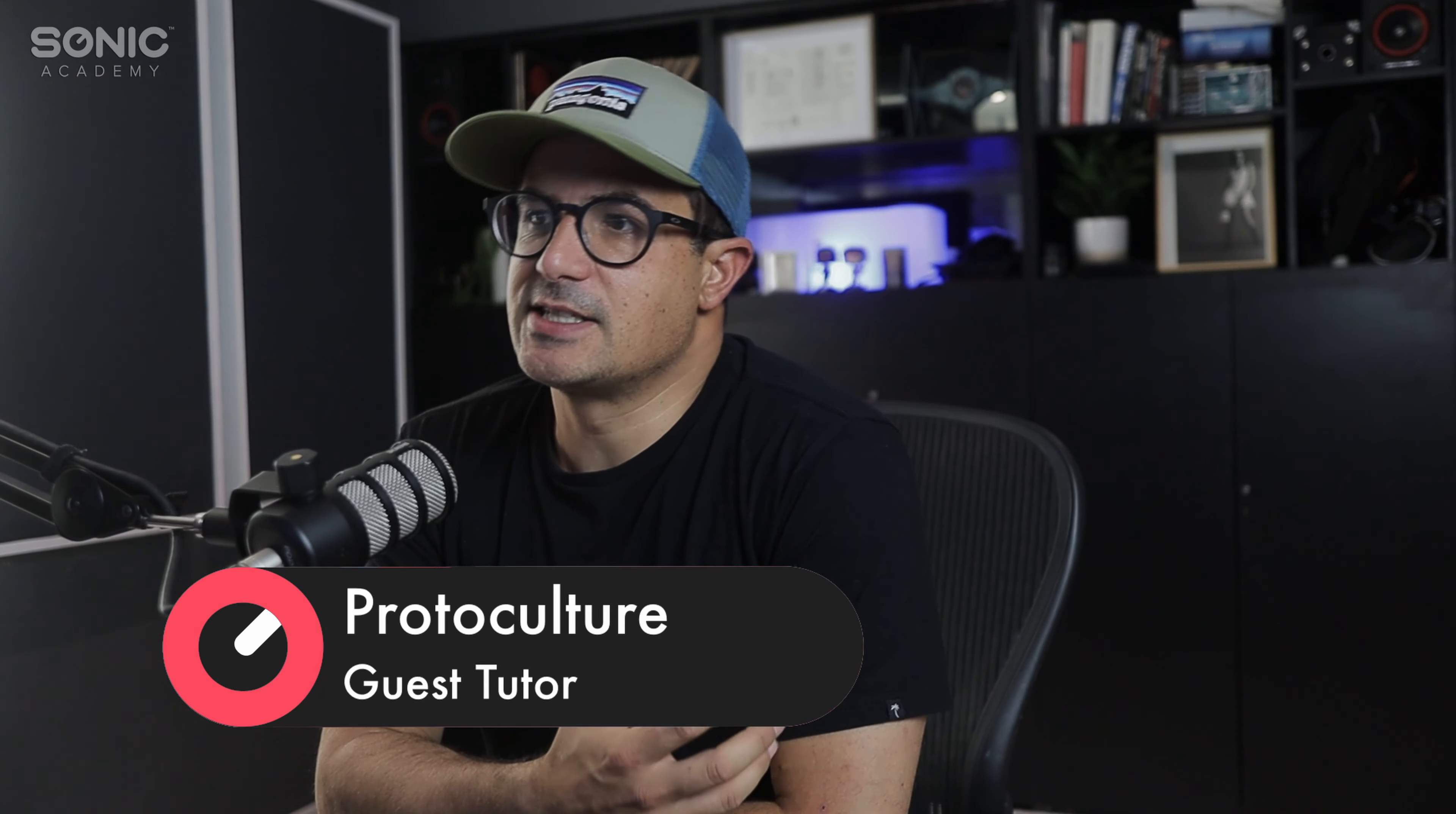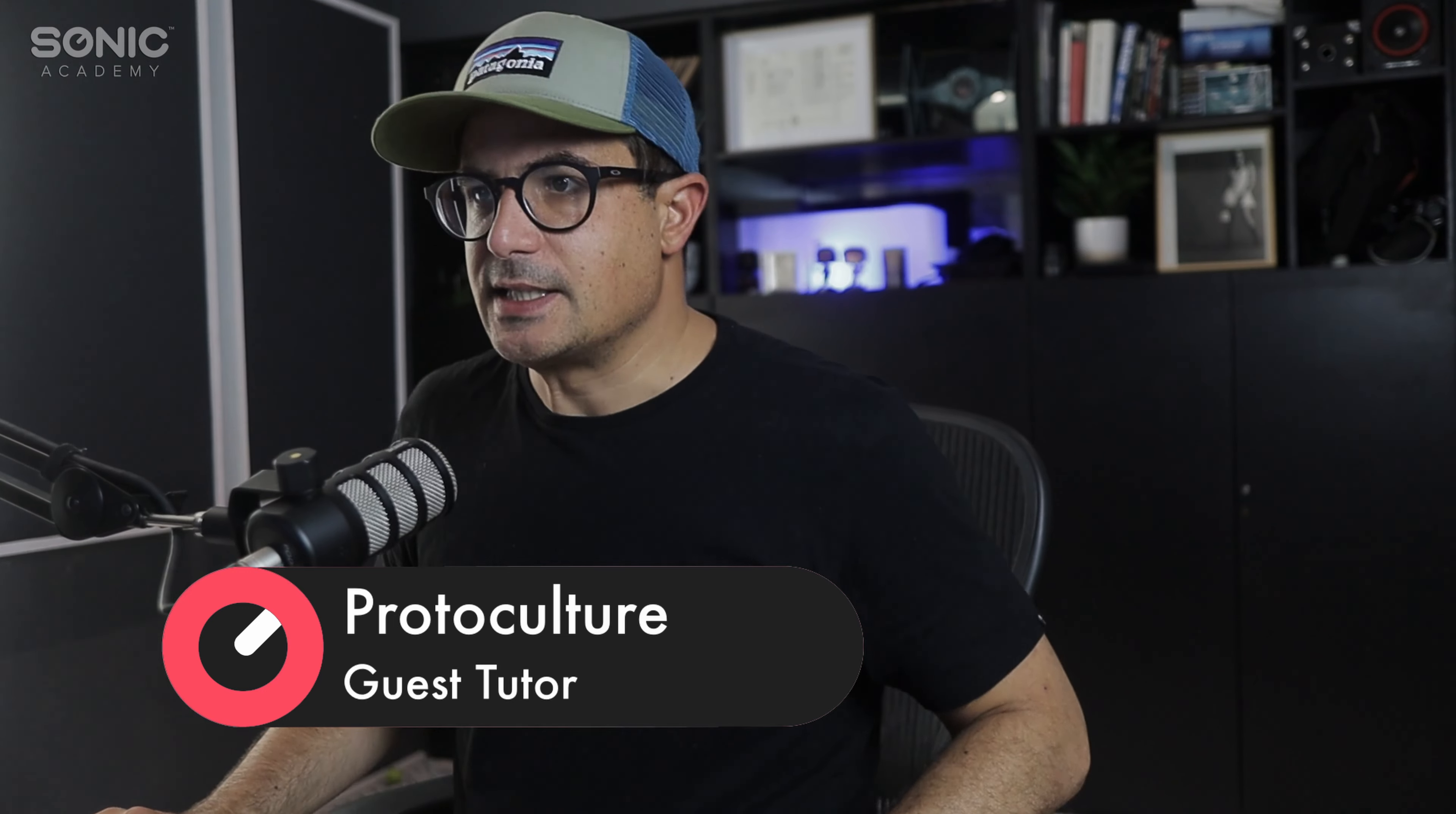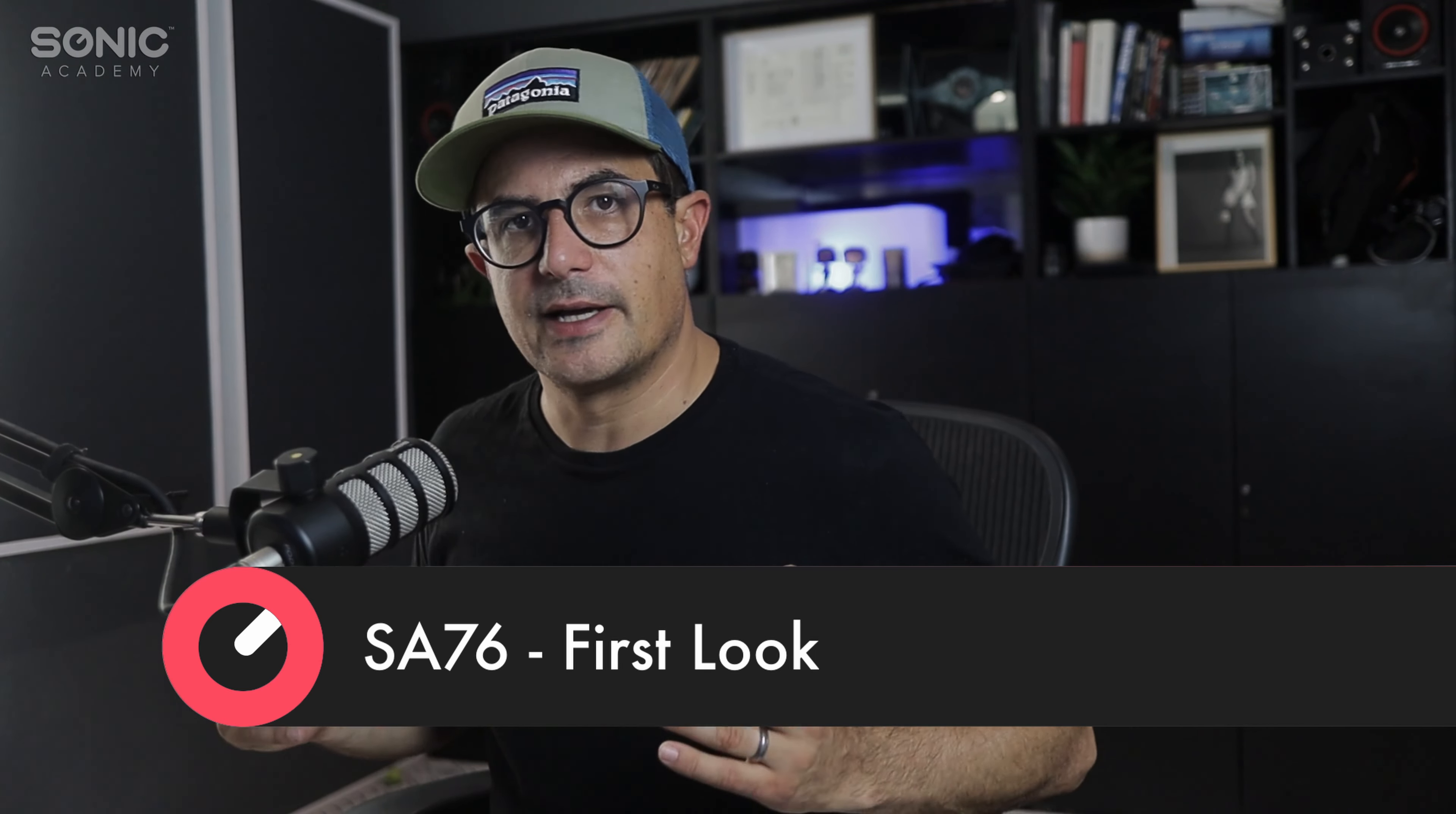Hey what's up guys, Nate here for Sonic Academy. Today we're checking out a brand new plugin, the SA76 from Sonic Academy. It's based on the famous UA 1176 compressor, a FET compressor with a feedback detection circuit, well respected as a great all-round compressor due to its extremely fast attack times. This is a free plugin for all Sonic Academy subscribers, so you can grab it right now. Let's dive in and take a look at some of the controls.